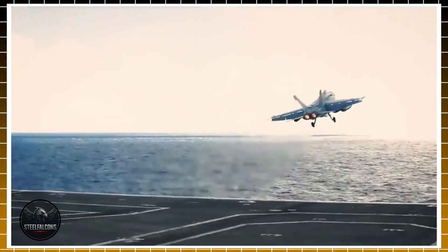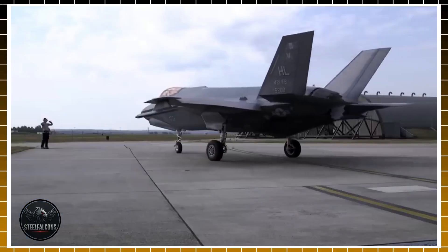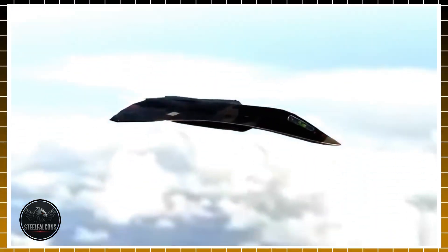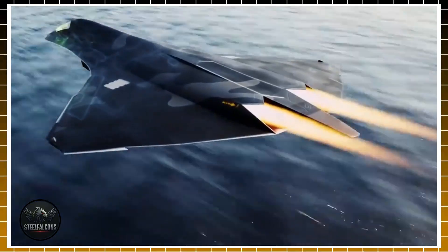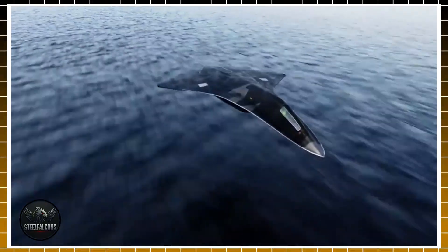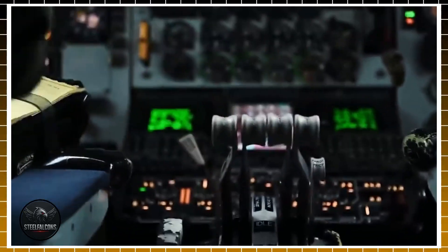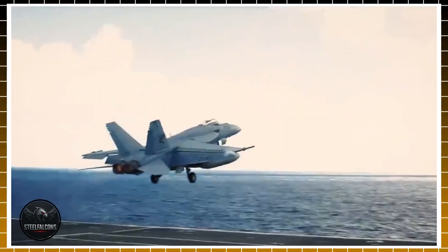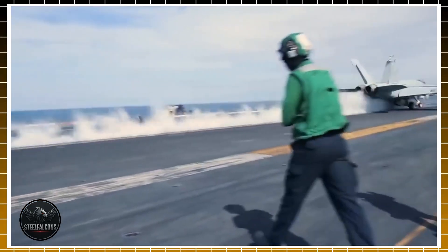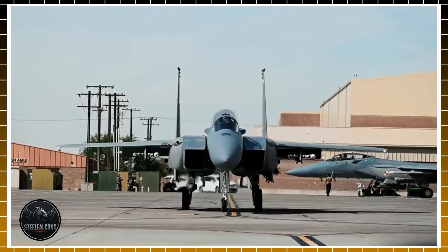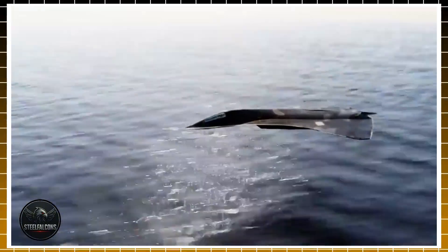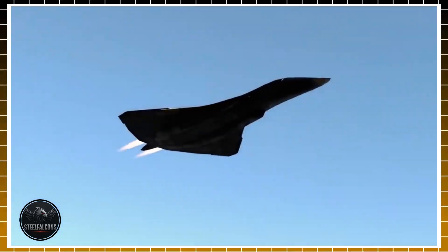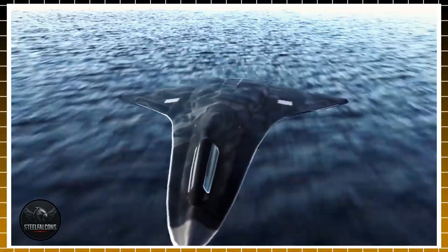Unlike traditional jets, the NGAD is envisioned as a system of systems. That means the F-47 won't fly alone. Instead, it will operate at the center of an air combat ecosystem, teaming up with stealth drones, harnessing AI-assisted decision-making, and deploying sensors powerful enough to dominate battlefields before enemies even know it's there. Speculation hints at radical innovations: adaptive cycle engines for unmatched speed and efficiency, next-gen stealth materials that make radar detection nearly impossible, and the ability to control swarms of unmanned aircraft like loyal wingmen.